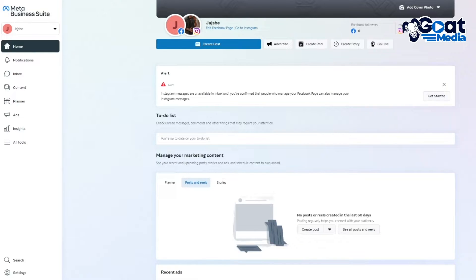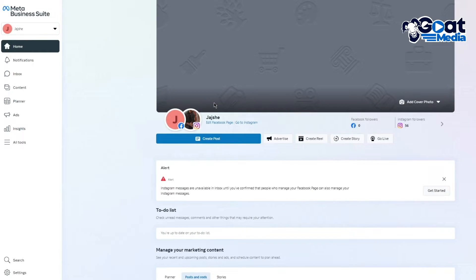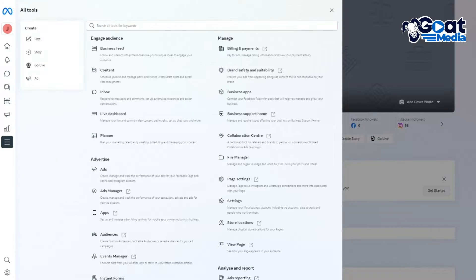I've also connected my Instagram to this for better lead generation. Once you create this kind of setup for yourself, you're going to get a general idea of what kind of ads you want to run. From here, we're going to come into All Tools on the side.